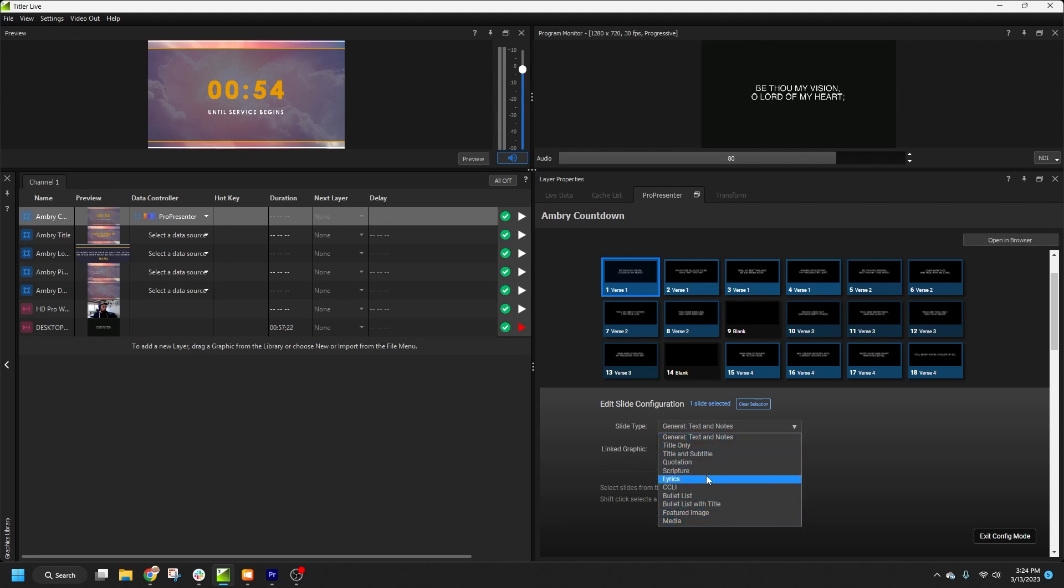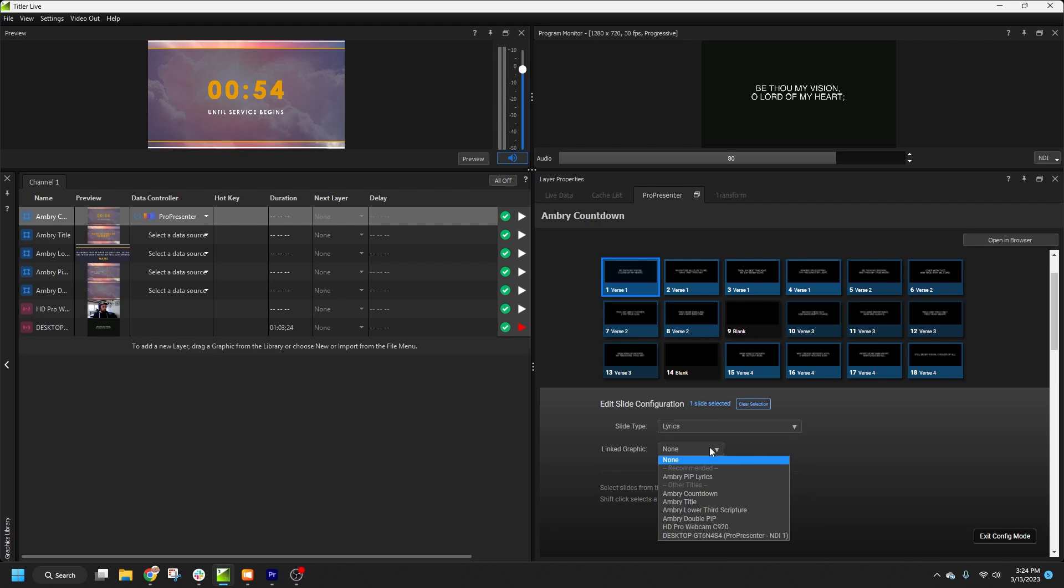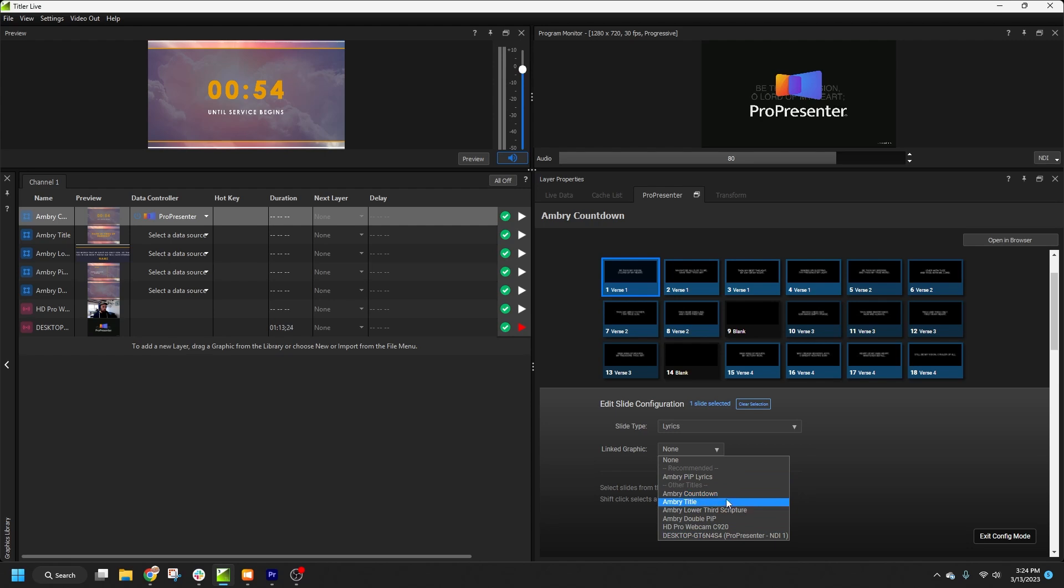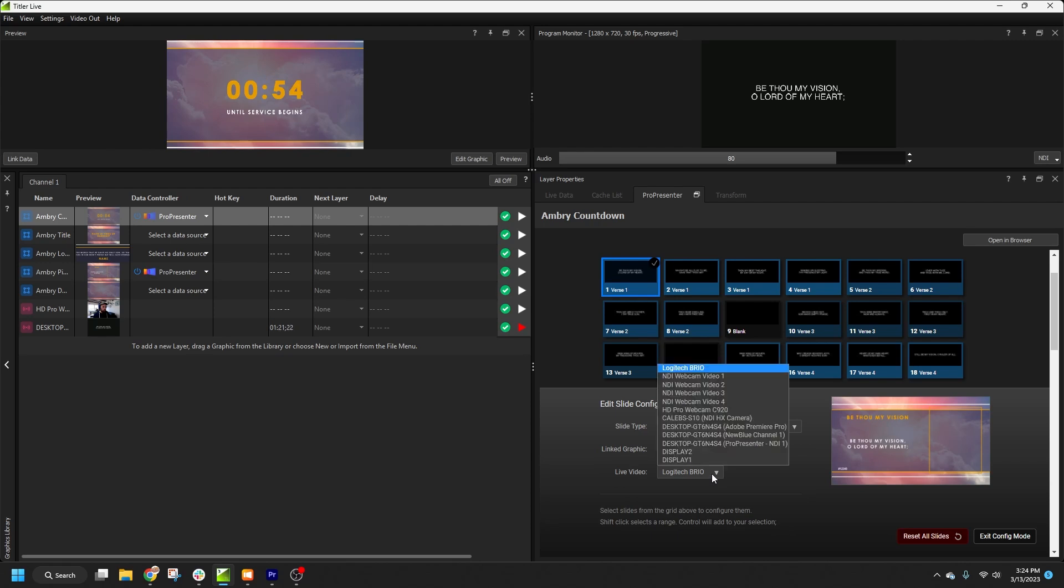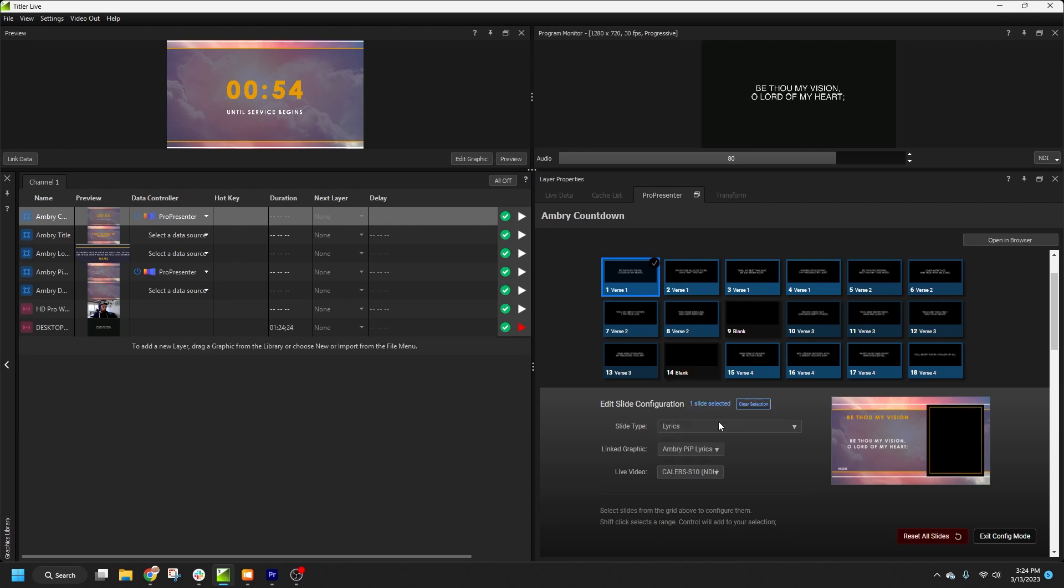Since this playlist item is a hymn, I'll select Lyrics. And now we can associate a graphic to play whenever this particular slide is selected. TitlerLive will automatically recommend graphics based on the slide type you selected. But you can always choose to link to any graphic layer in the production. I'll go ahead and select my Picture-in-Picture Lyrics graphic, and since it's a Picture-in-Picture, I'll get another dropdown to select what video source I want to associate with it. I'll choose my band camera. You'll notice that a checkmark has appeared, so I know this slide has a configured behavior.